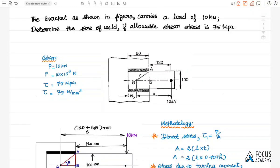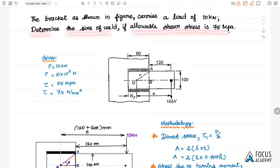Here we are going to solve a problem in design of welding, particularly when the plane of welding is the same as the load acting plane. The bracket as shown in the figure carries a load of 10 kN. We need to determine the size of the weld, given that the allowable shear stress is 75 MPa.